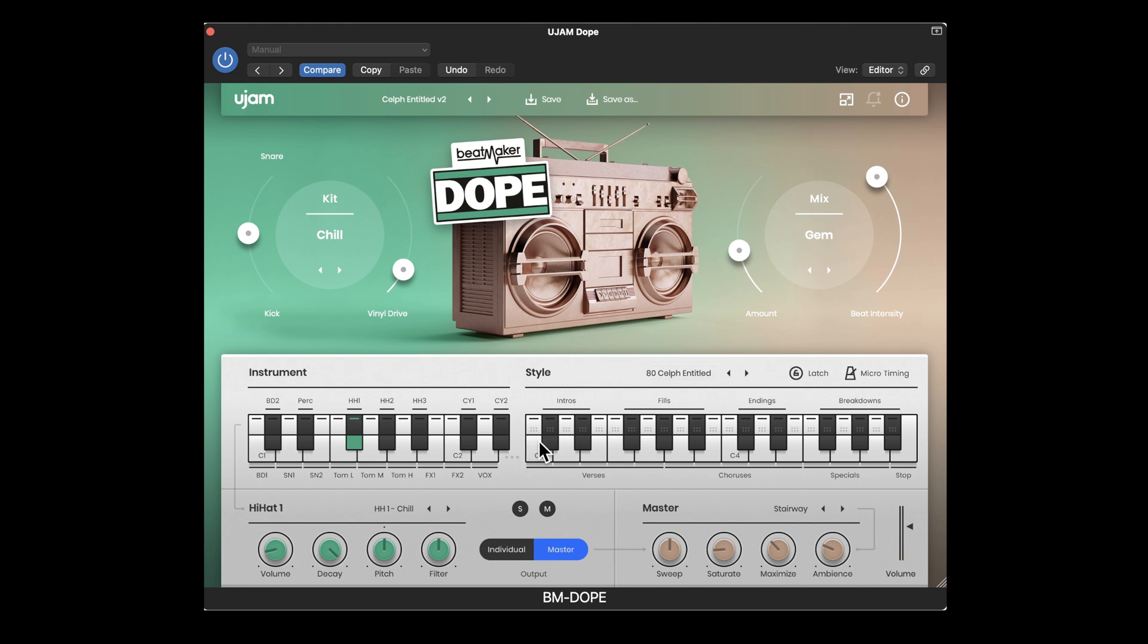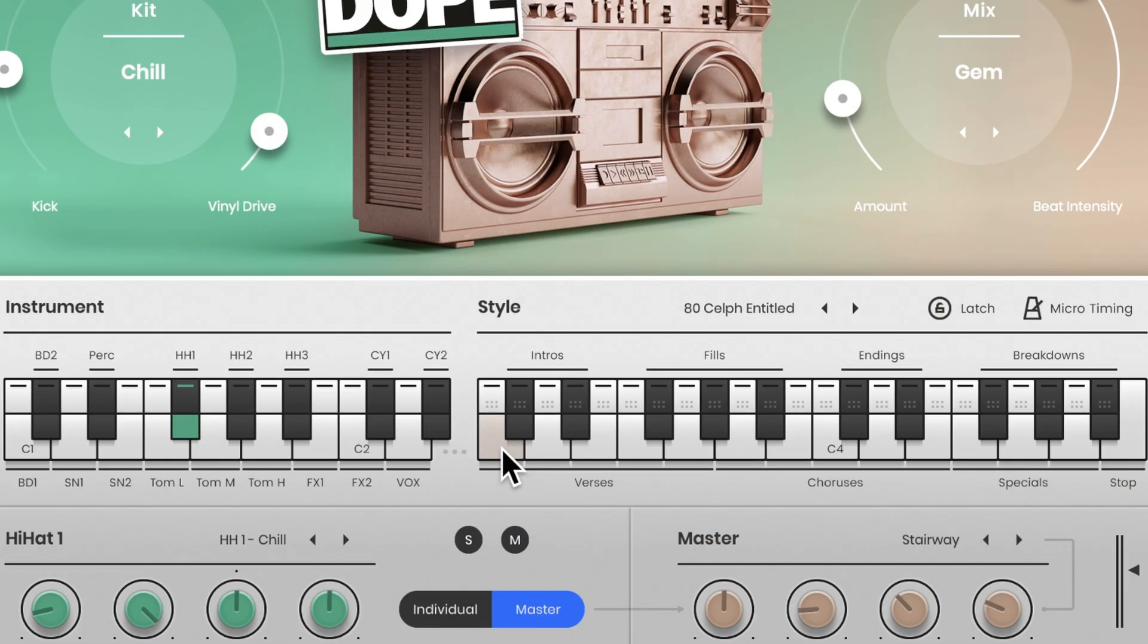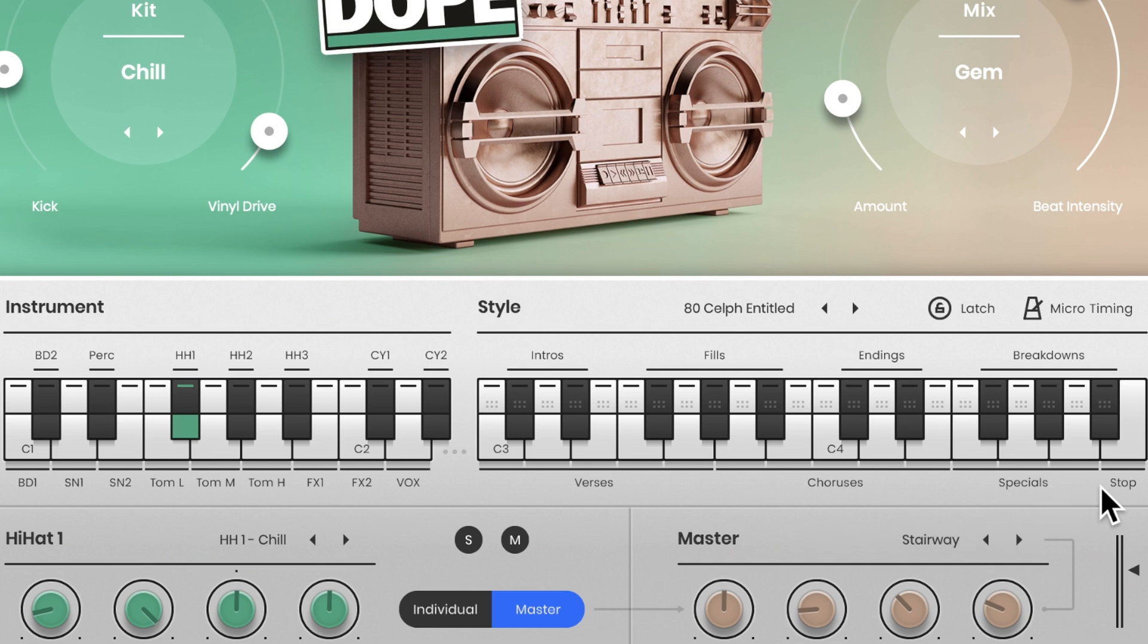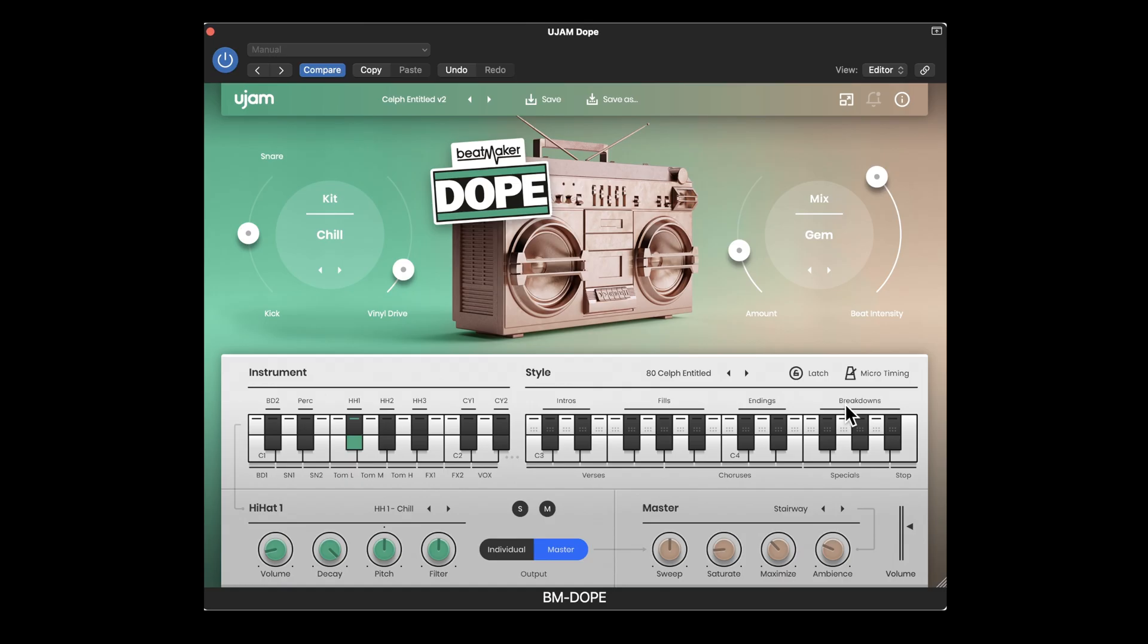So you can see down in this area the white keys are verse patterns or chorus patterns or special patterns and one is stop. And the black keys are assigned to intros, fills, endings, and breakdowns. So you're going to play this with your hand.